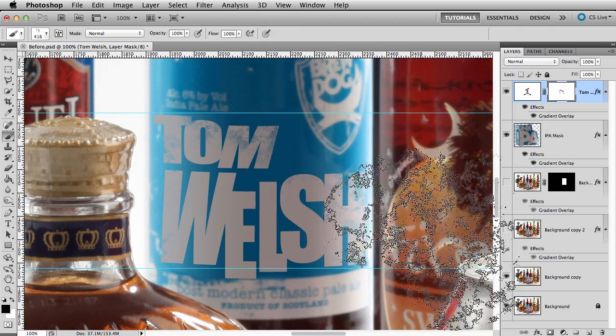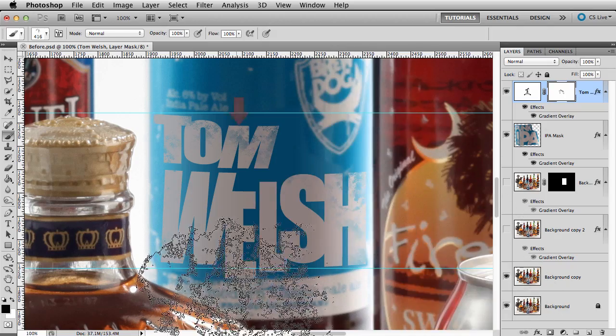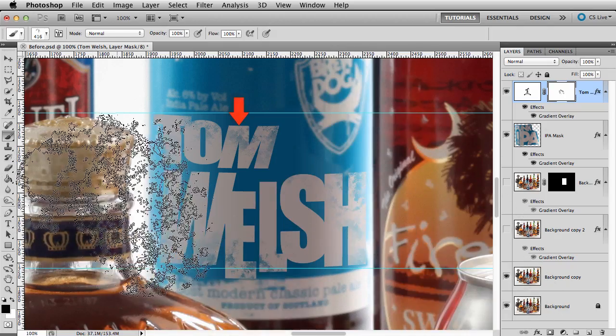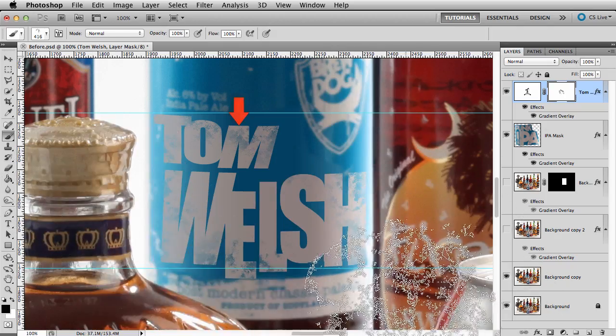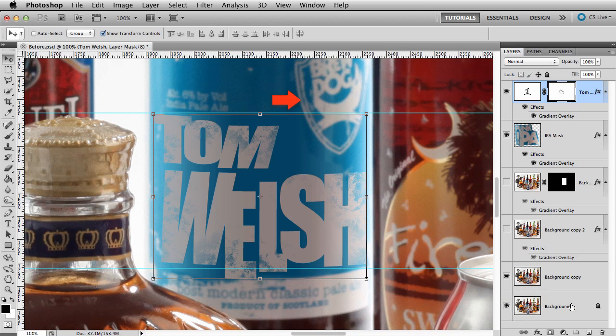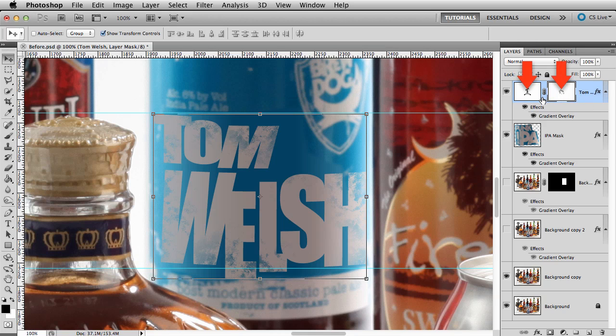We're really close. One last touch. Look at the edges of the new text. Our font is much sharper than the original photo. We need to introduce a little blurring. We can't run a blur on this layer and the mask simultaneously.